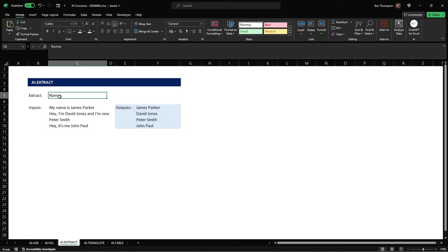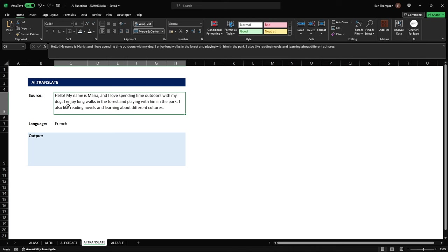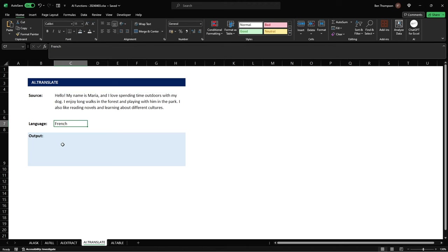Our fourth function is going to be translate so again a really useful function if you're working in a large corporation where you've got multiple countries and need to translate text or just useful to have to hand as well and a great addition in your report where and if required. So you can see we've got a source at the top here and I've just provided some English text here just giving us a nice simple couple of sentences and what we want to do is translate this into French so that we have the French translation below.